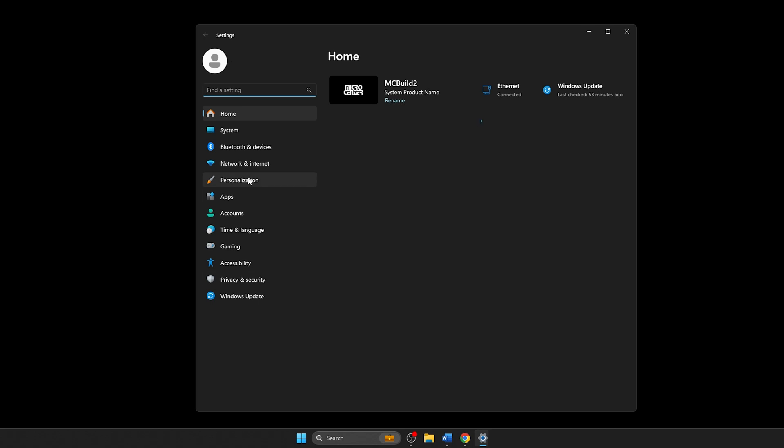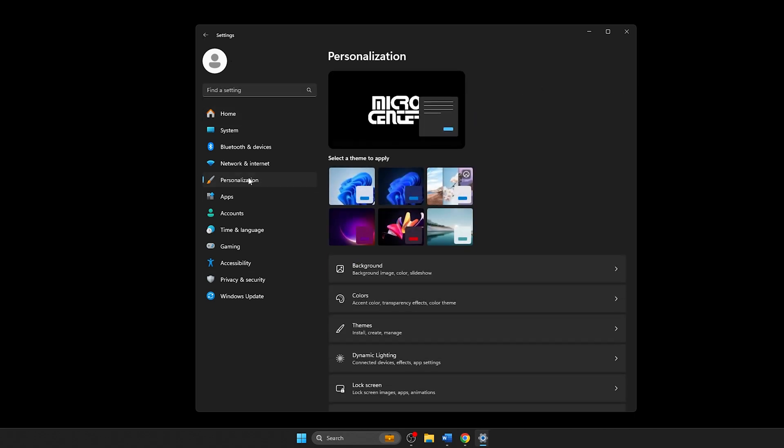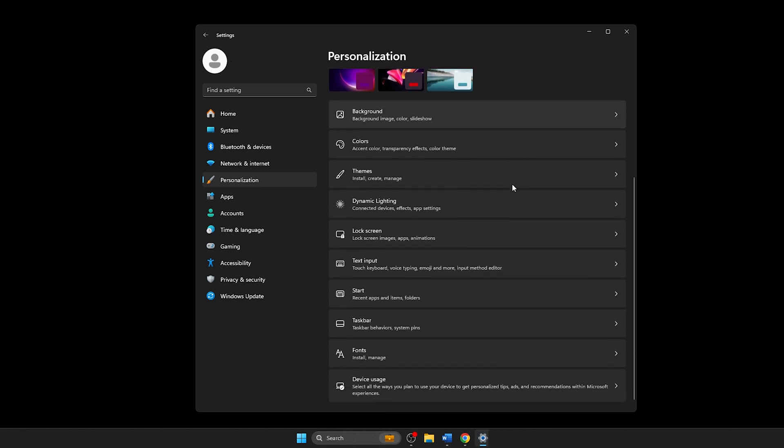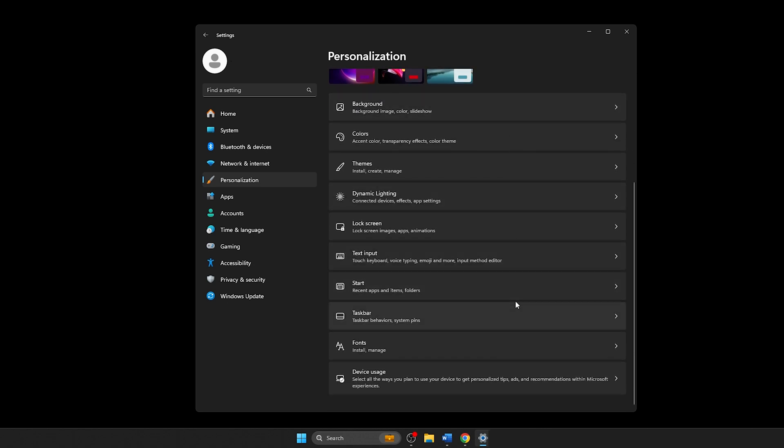Next, within the Personalization menu, scroll down and find Taskbar and click on it to access the settings that allow you to customize the taskbar's appearance and behavior.